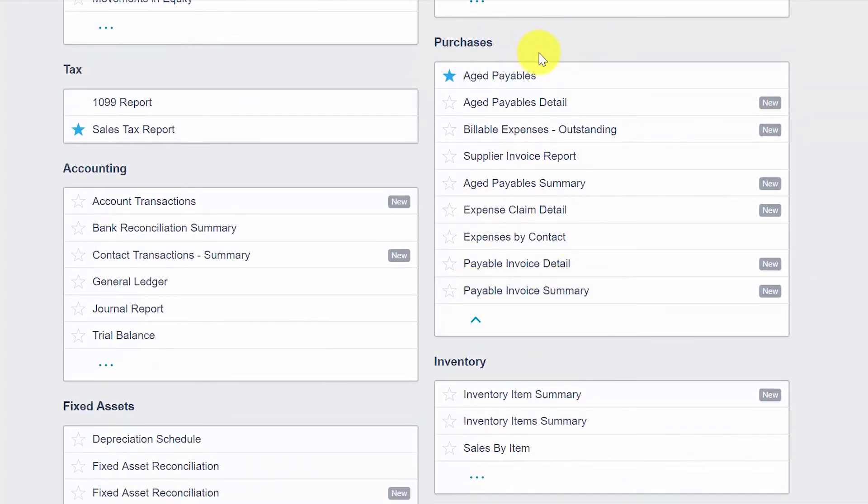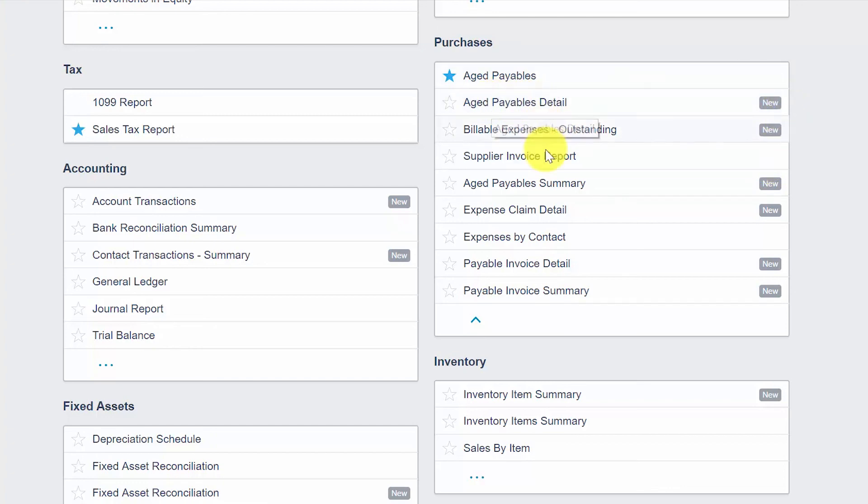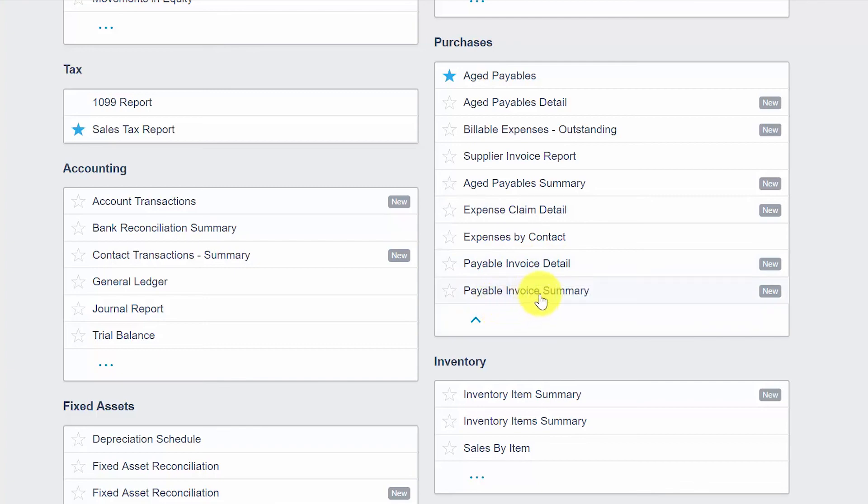Xero has redesigned several reports and that is the reason why some reports have a new button and others do not. For the purposes of this lesson, we are going to focus on the new reports only. So we'll be focusing on the Aged Payables Detail Report, the Aged Payables Summary Report, the Payable Invoice Detail Report, and the Payable Invoice Summary Report.